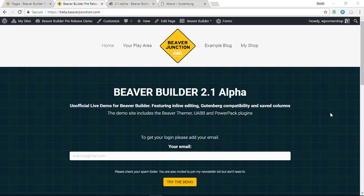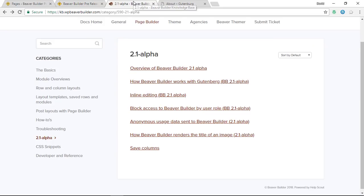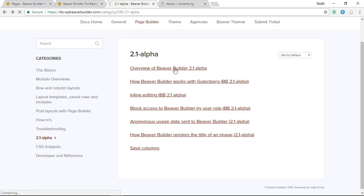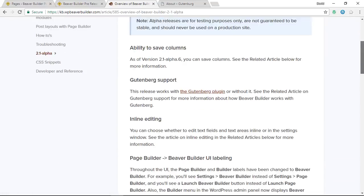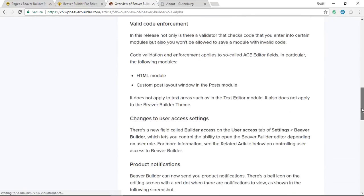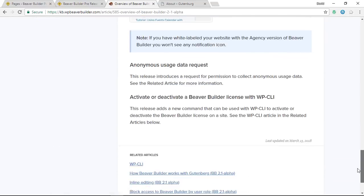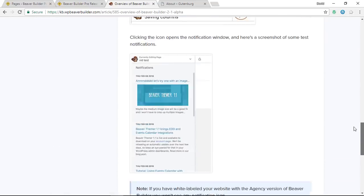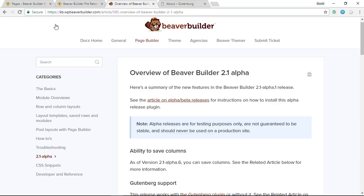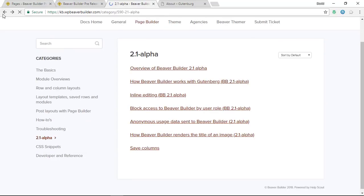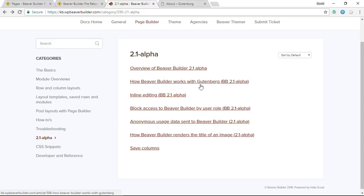What I would point you to is the knowledge base, because the Beaver Builder team are excellent at keeping this up to date. There's an overview document here on what is out in alpha. It's a really quick thing to read and pretty easy to understand, and as you'll see there are other documents for the other main features here.